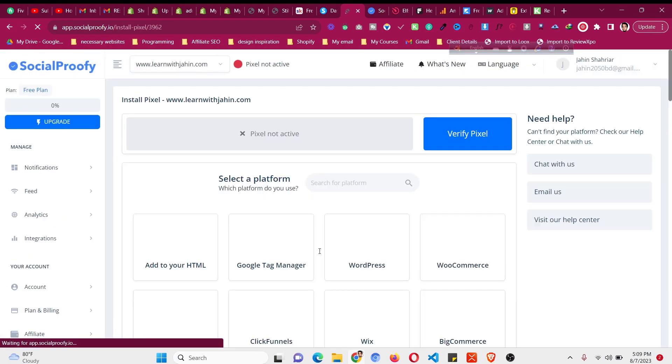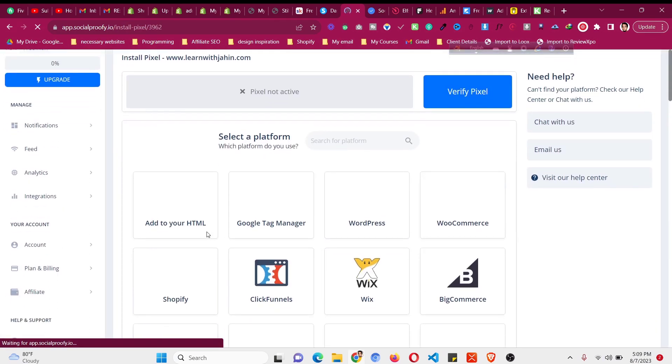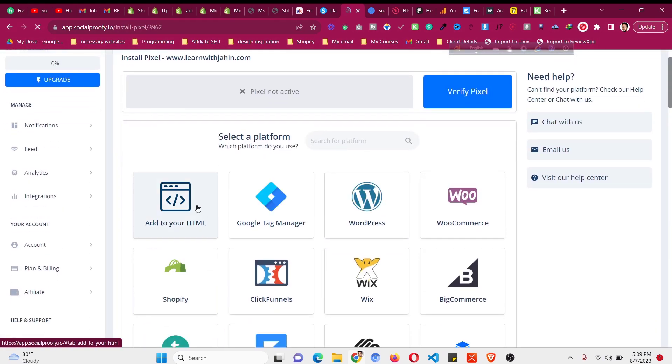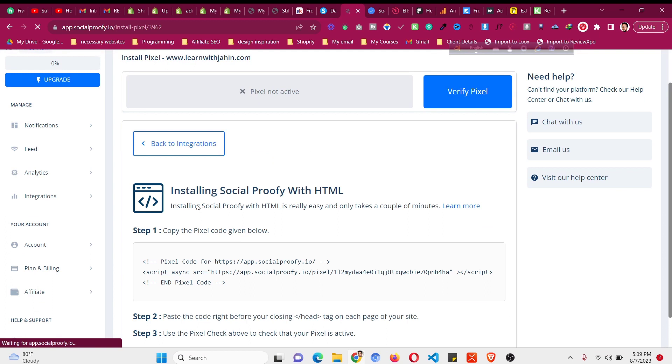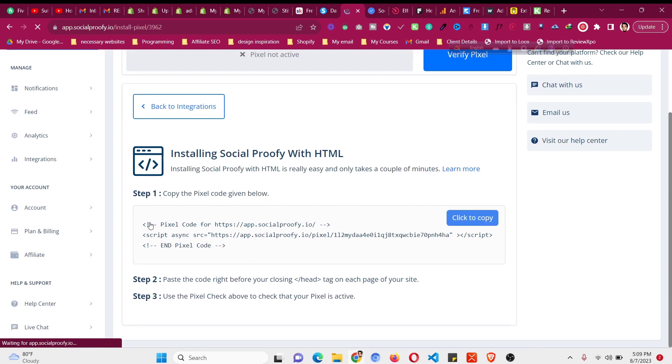After that we need to add the code to our website. You need to click on add to your HTML and just copy the whole code.